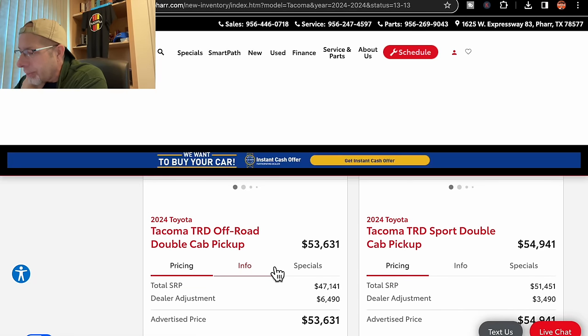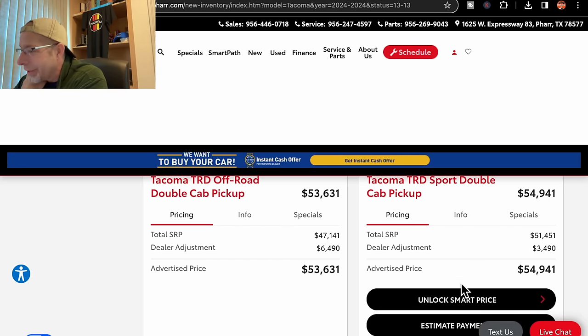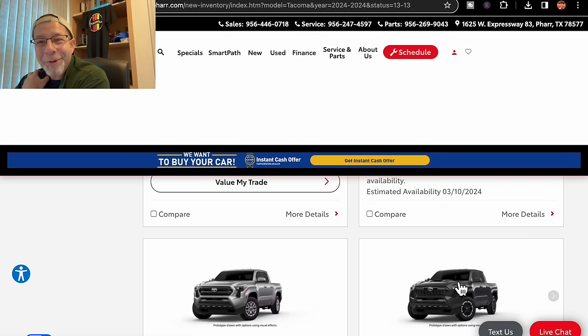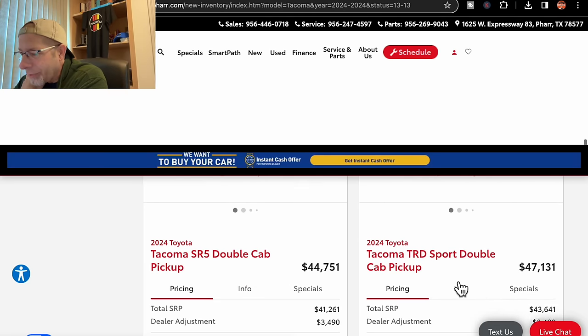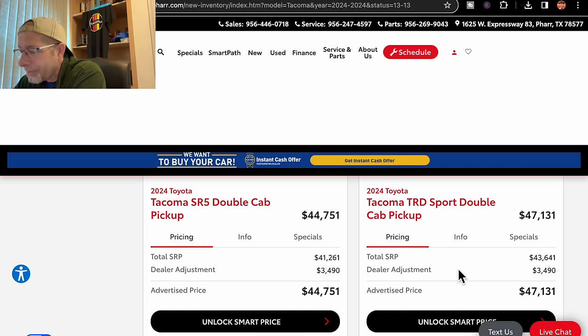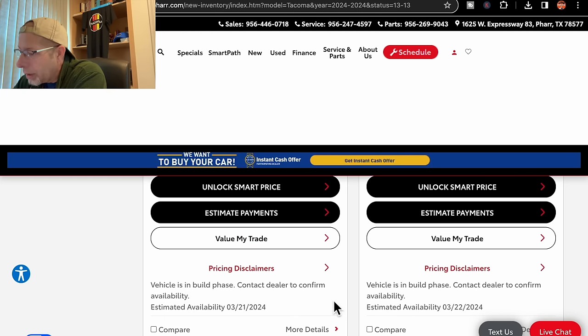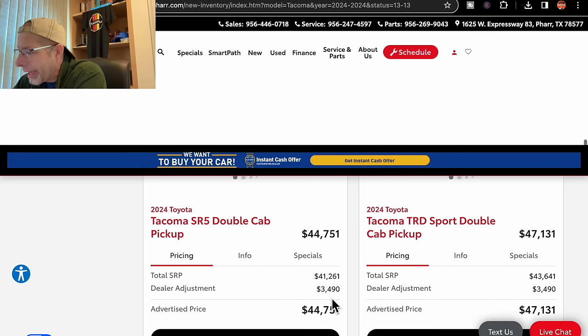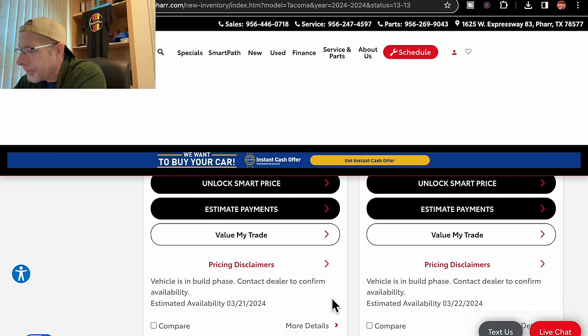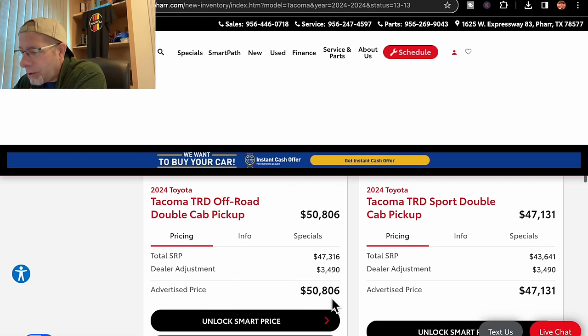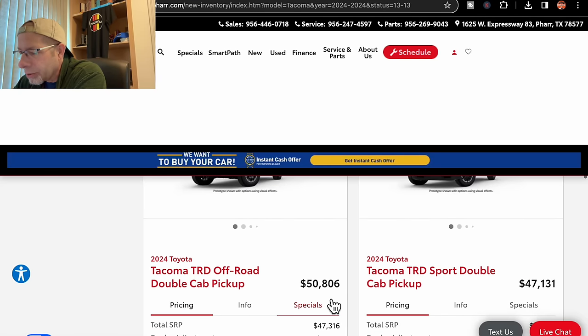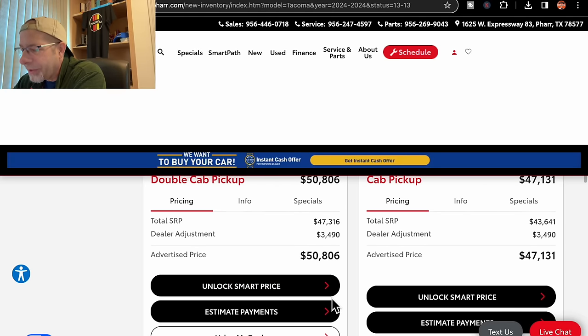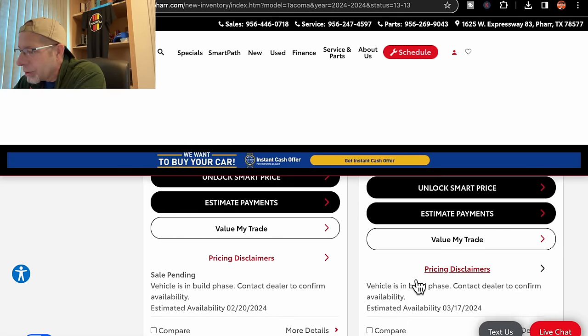Next to it is a double cab, an adder of $3,490 for $54,941. Expected in March 10th, my daughter's birthday. We have a Celestial Silver here. This is a double cab SR5, $3,490 add-on. Seems to be their common add-on for the most part. $44,751 due in March 21st. Then we have a double cab in black. Adder, same, $3,490. $47,131 March 22nd for a due date. Then we have a TRD Off-Road. This one is, looks like the underground color or gray. $3,490 added to the price, bringing it to $50,806. Due in February 20th.